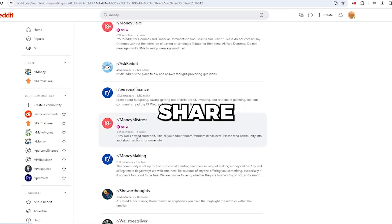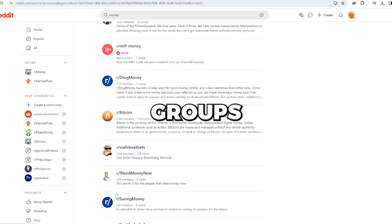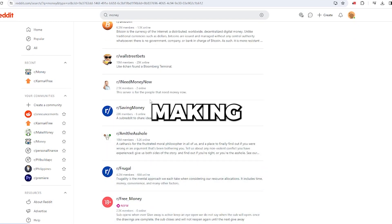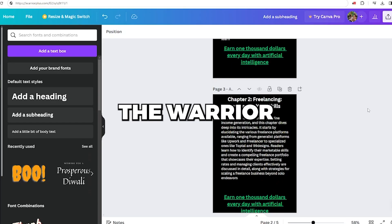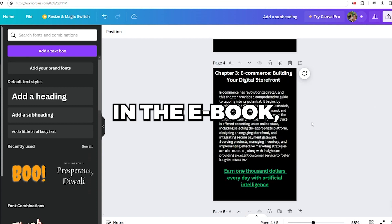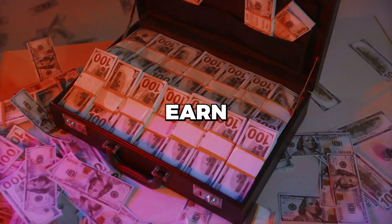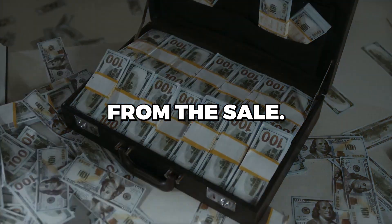Similarly, share your ebook in other online groups dedicated to making money online. Readers will find the Warrior Plus product link in the ebook, and when they make a purchase, you'll earn money from the sale.